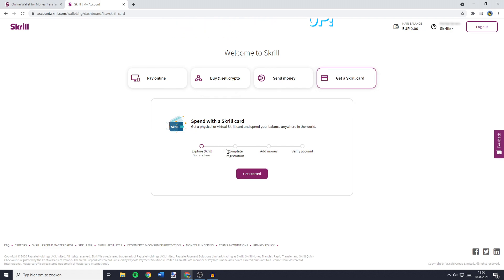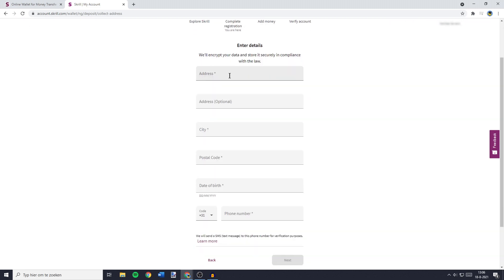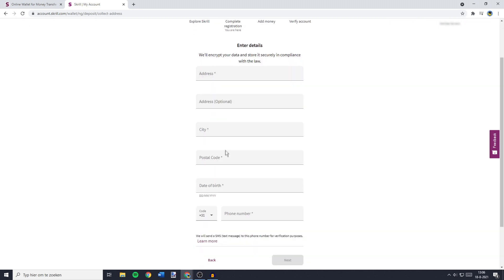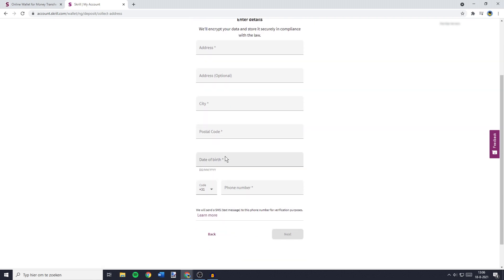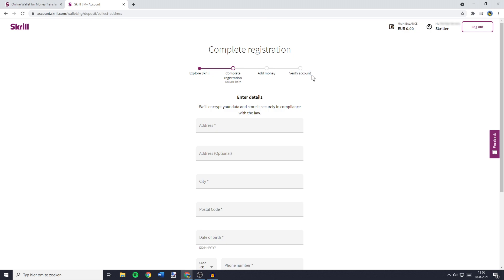You'll then see a screen looking similar to this one, and you'll need to go through the process. You'll have to complete your registration by entering your details, like your address, your city, your postal code, your date of birth, etc. Once you've done that, you'll have to add money, and then the last and final thing you need to do is verify your account.